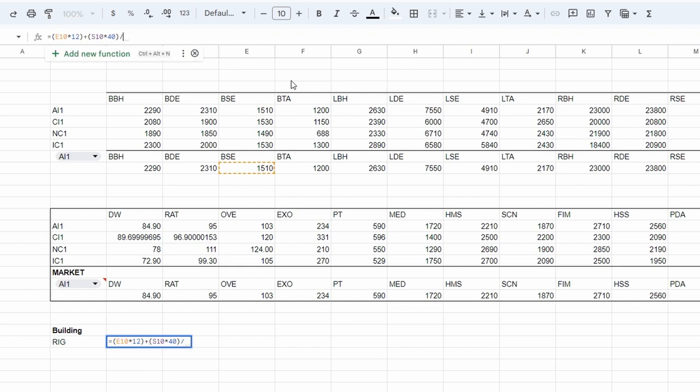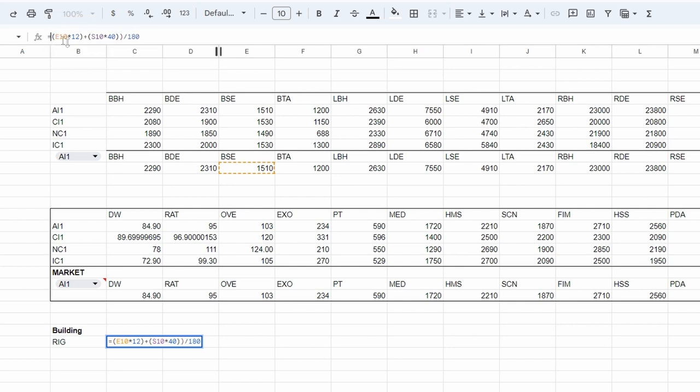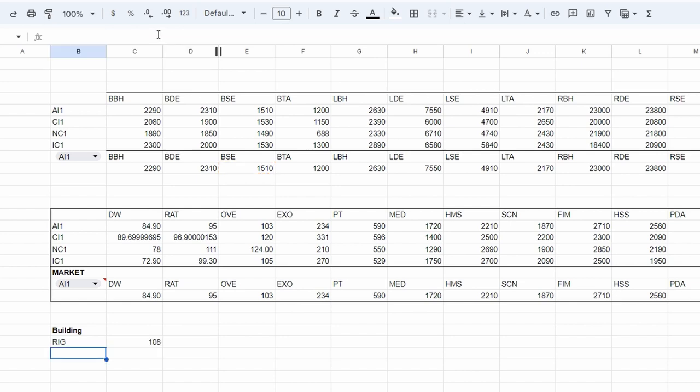Then we are going to add those two numbers up and divide it by 180. We use 180 days because 180 days is essentially the point in which you have used up those prefabs and building materials completely. So now we have found the daily depreciation costs for a rig.